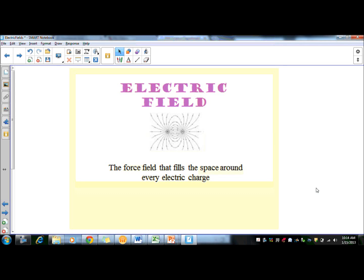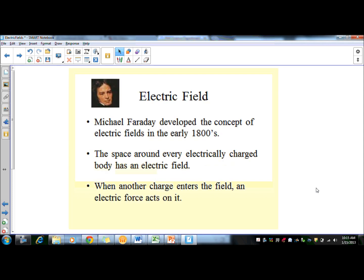In this video we're going to talk about electric field, which is the force field that is around every electric charge. This is what creates the electric potential we've been discussing and also creates forces — the attraction forces versus the repulsion forces. Electric fields cause everything to happen. Michael Faraday is the one who thought of the idea, and the definition is: the space around every electrically charged body. When another charge enters the field, a force acts on it.